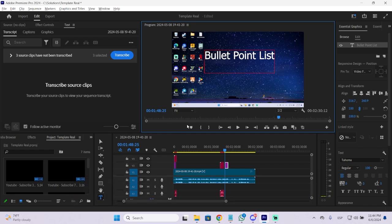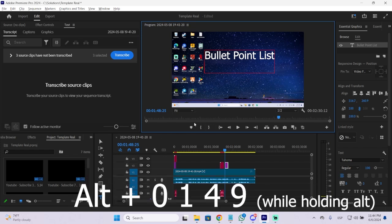And now for Windows users, what you need to press is Alt-0149. That's it. Press Alt and while pressing it, you press 0149. And when you stop holding the Alt key, there you got your bullet point.